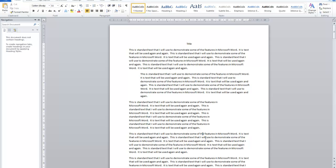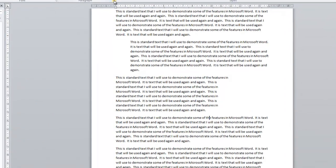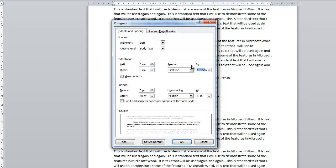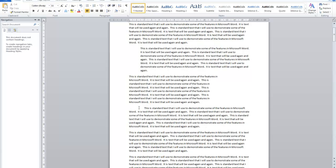The next thing is first line indentation. It's not really used in business anymore, but just so you know what it is. If you click the more buttons option and go to Indentation Special, select 'First Line' and set it to, say, two centimeters, and click OK — you can see the first line of the paragraph is pushed in by two centimeters. I'll undo that to go back to normal.